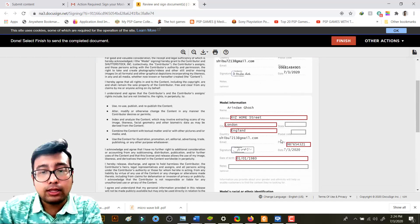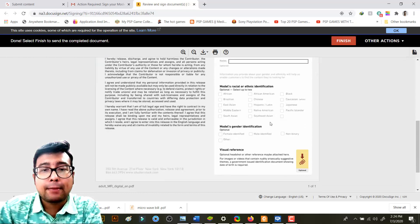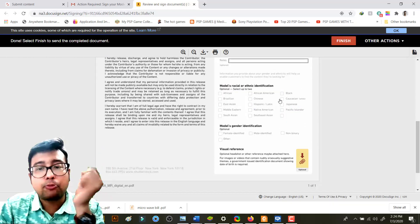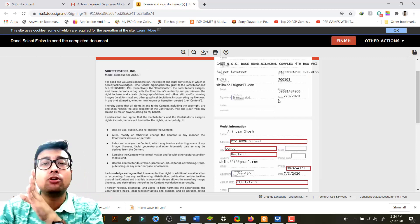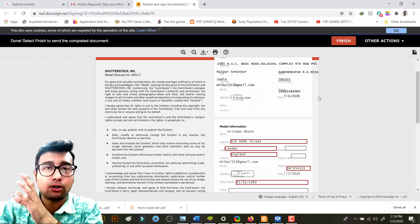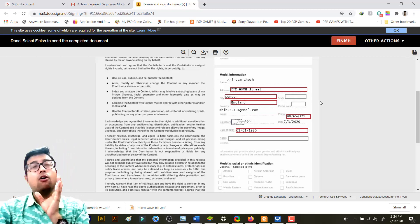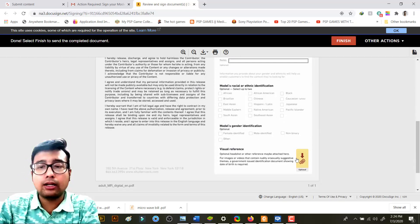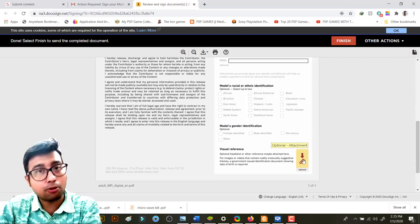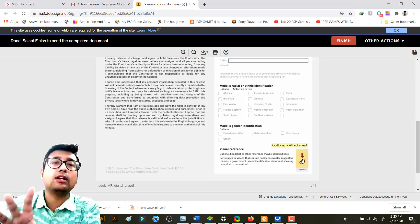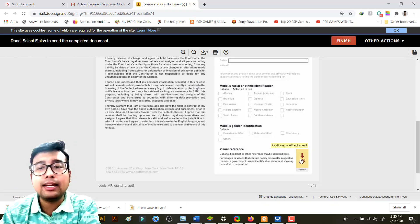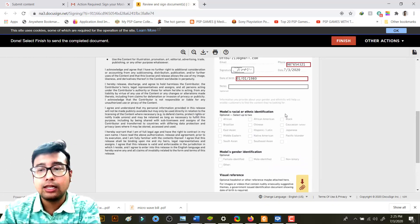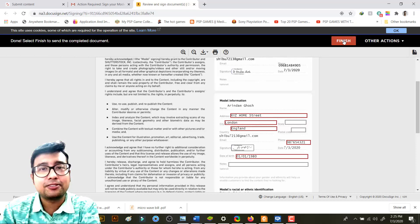One thing you need to do is in case of property or property release, you need to attach the visual reference of the property or artwork. Suppose you are giving a reference image or the photo of the model, you can attach that. That's optional, but if your model release is getting rejected you can simply attach this optional attachment. Then you click on finish.